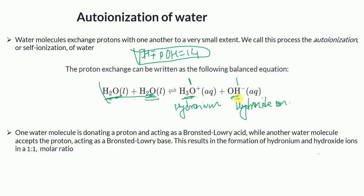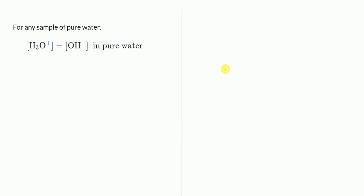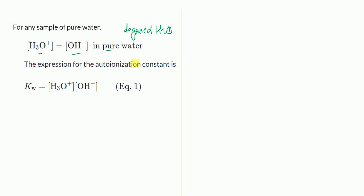For a pure sample of water — that is, degassed water without any other components — the concentration of hydronium ion is equal to the concentration of hydroxide ion. This is an important point you have to remember.